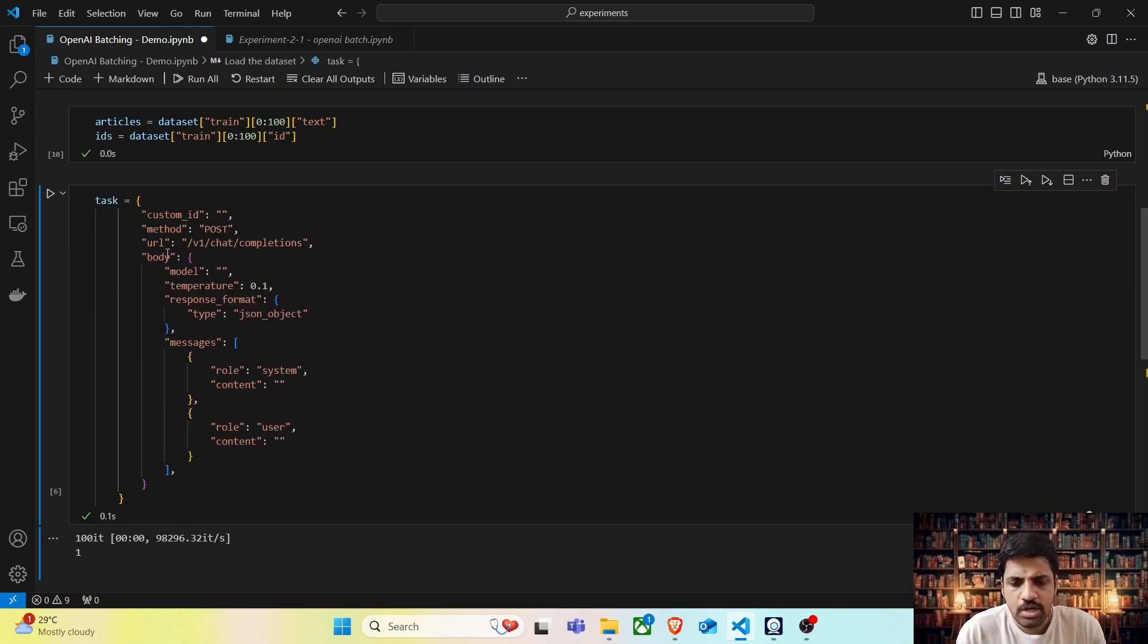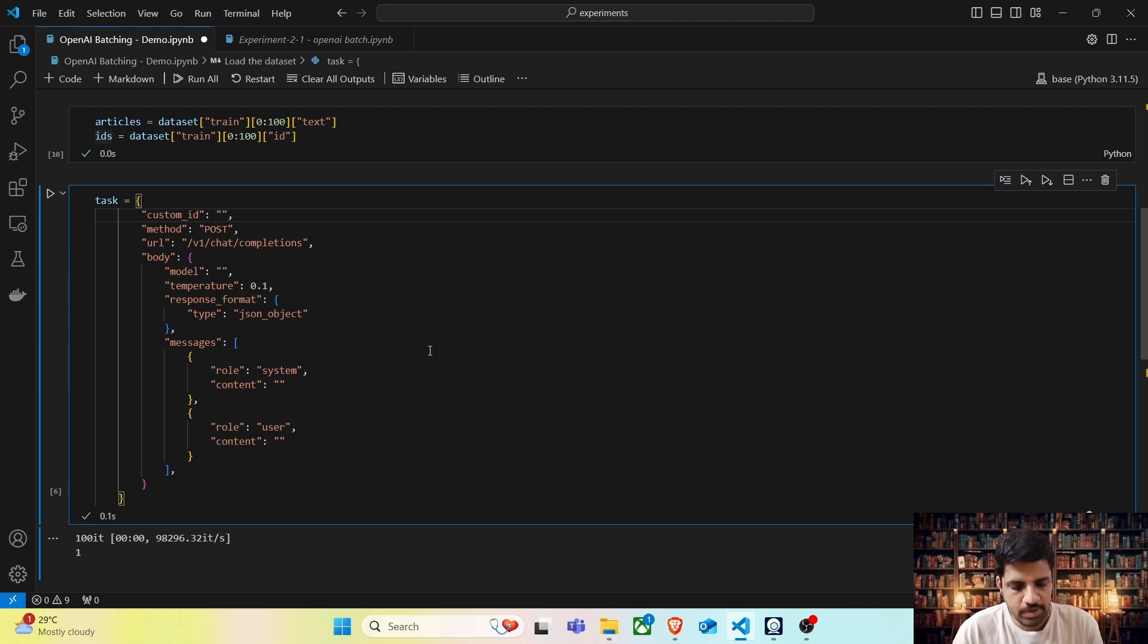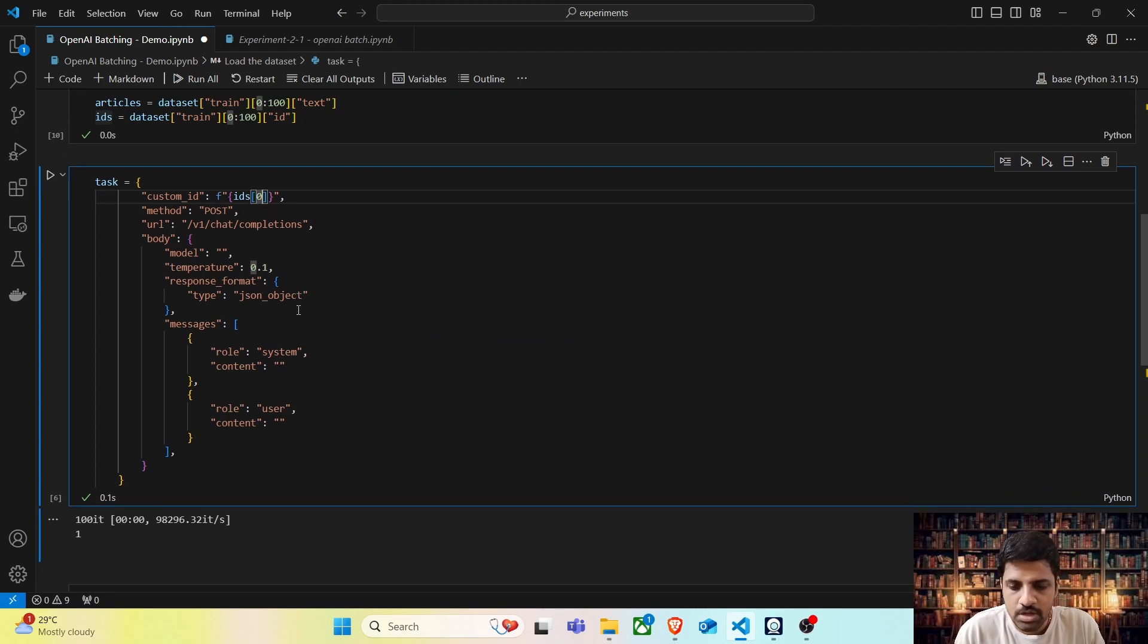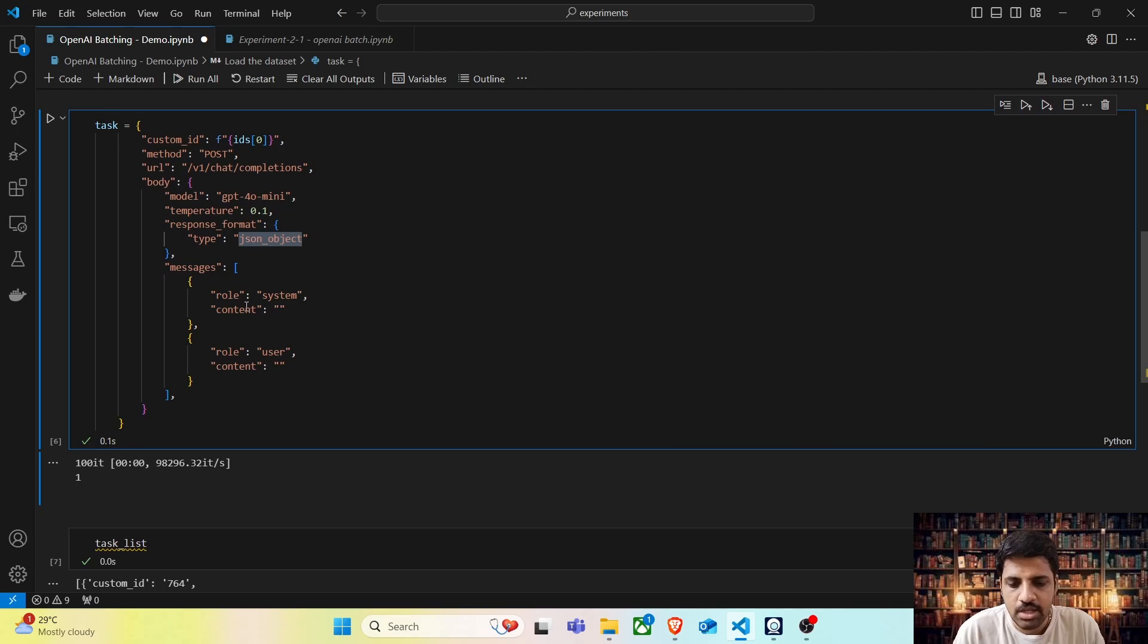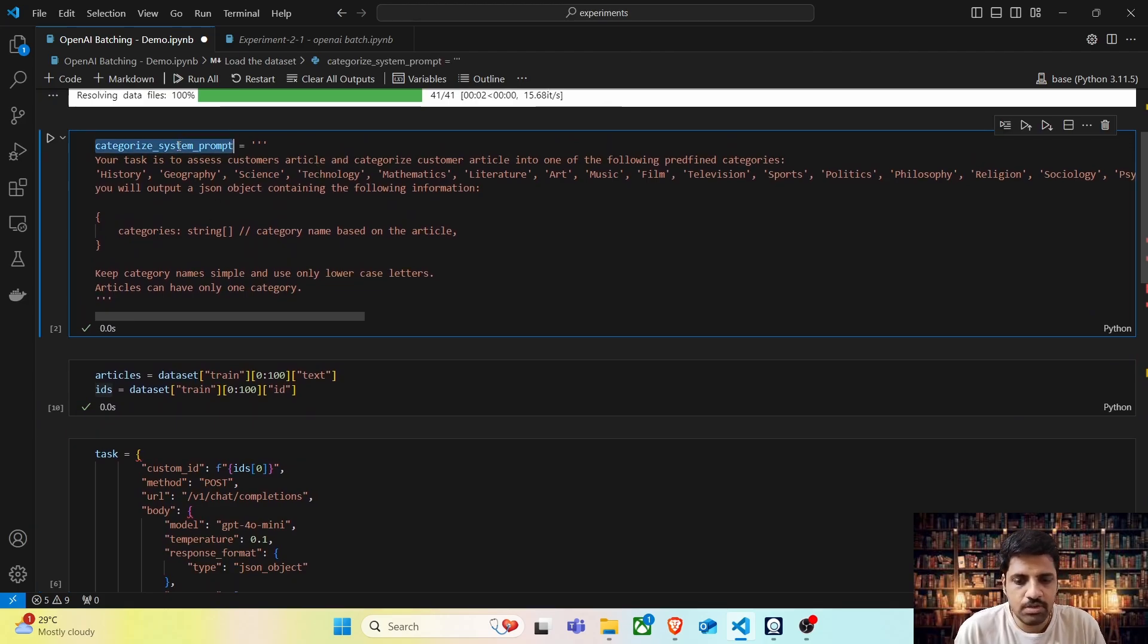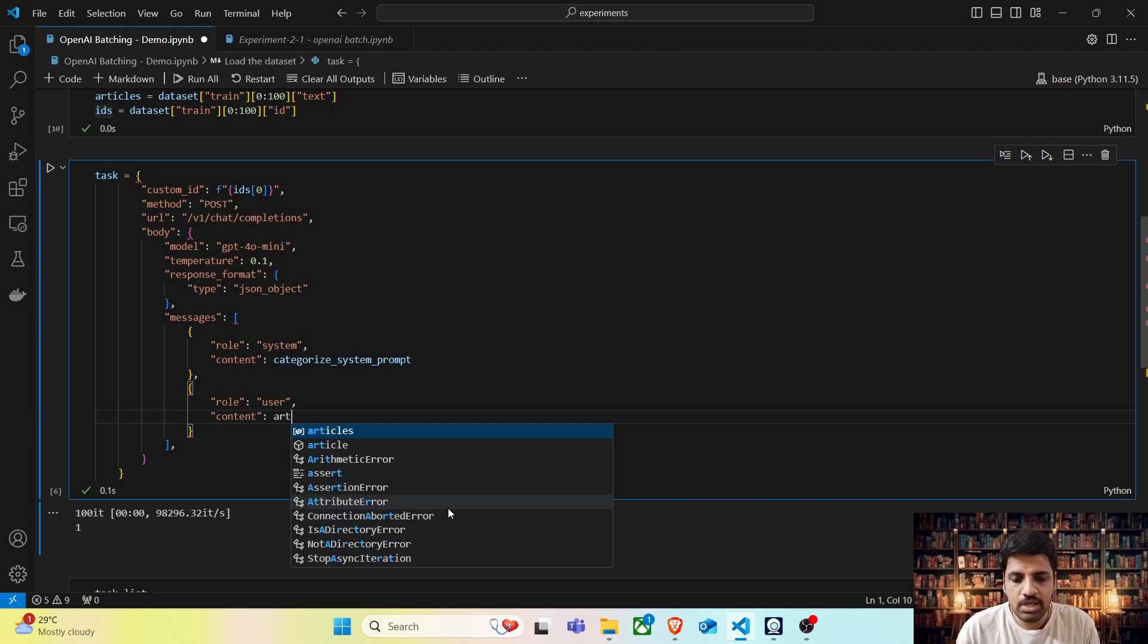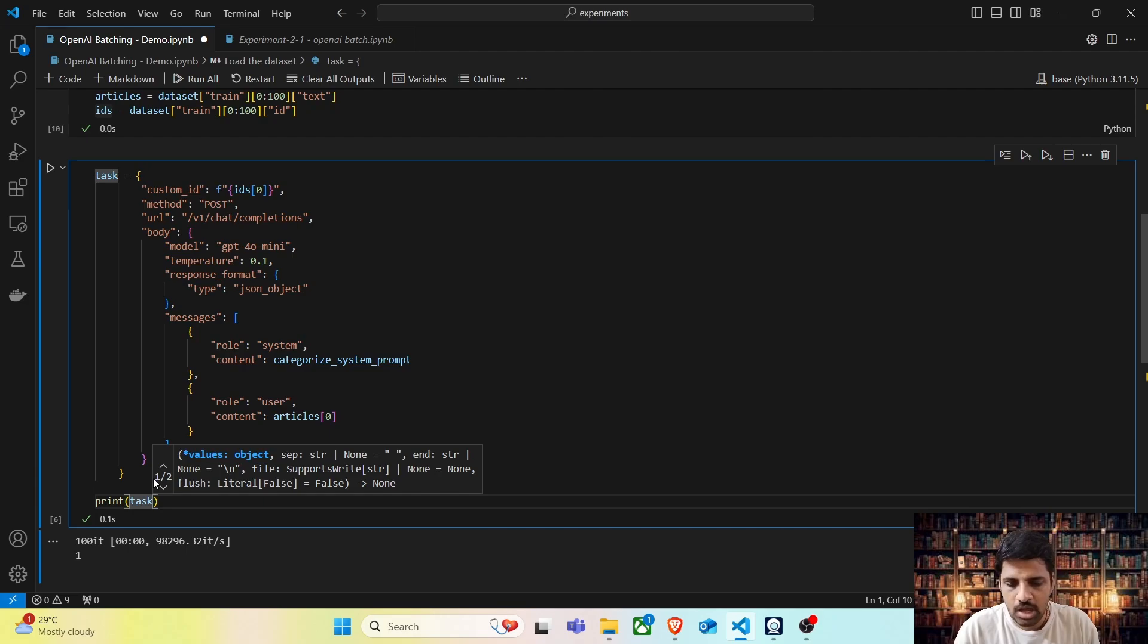Now let's try to populate this task column. We have to specify unique ID here. To do that, we can use this IDs column. If I'm going to process the first article, then it's going to be IDs of 0. The method and URL are set to default. The model that we are going to use is GPT-4O-mini. The temperature is set to 0.1, we want the output as JSON object. Here we have to specify our system prompt and user prompt. The system prompt is the set of instructions. So this category system prompt, let's go ahead and populate it. And the user prompt will be the actual article. So in this case, article 0.